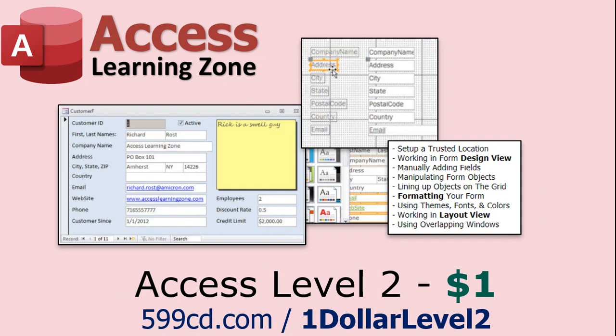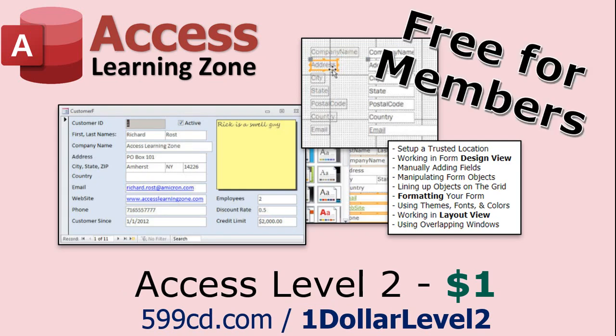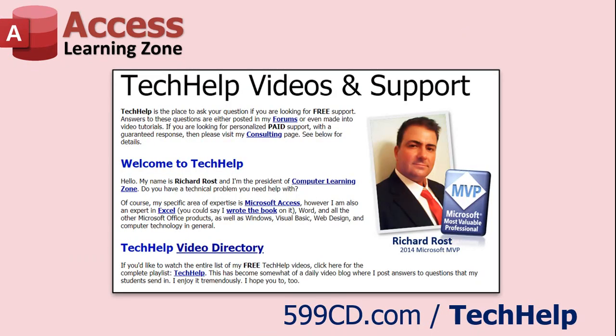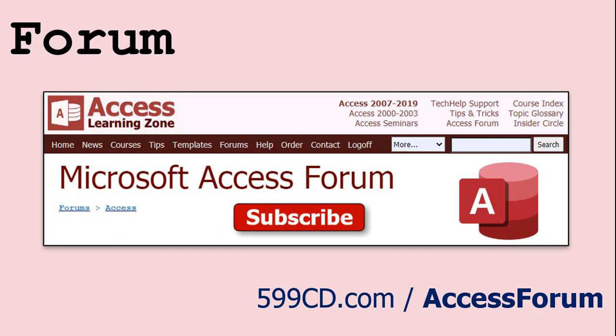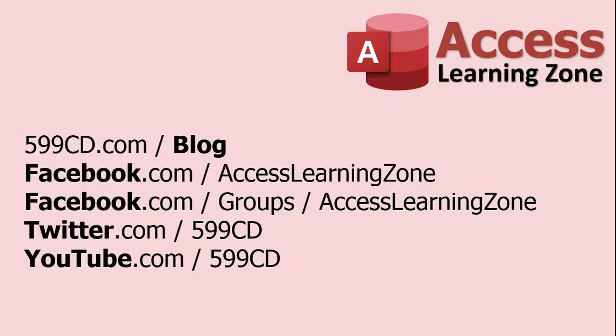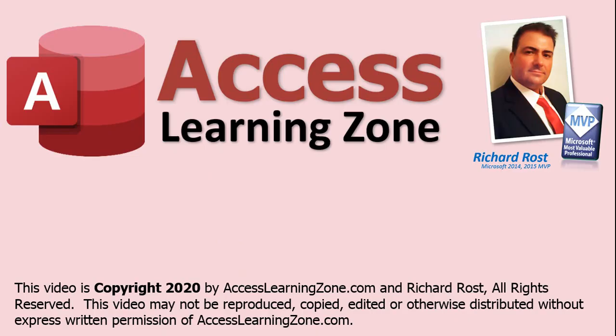Want to have your question answered in a video just like this one? Visit my tech help page and you can post your question there. Also be sure to stop by my access forum on my website and also look for me on Facebook, Twitter, and of course YouTube. Once again, my name is Richard Ross with access learning zone dot com. Thanks for learning with me and I'll see you next time.